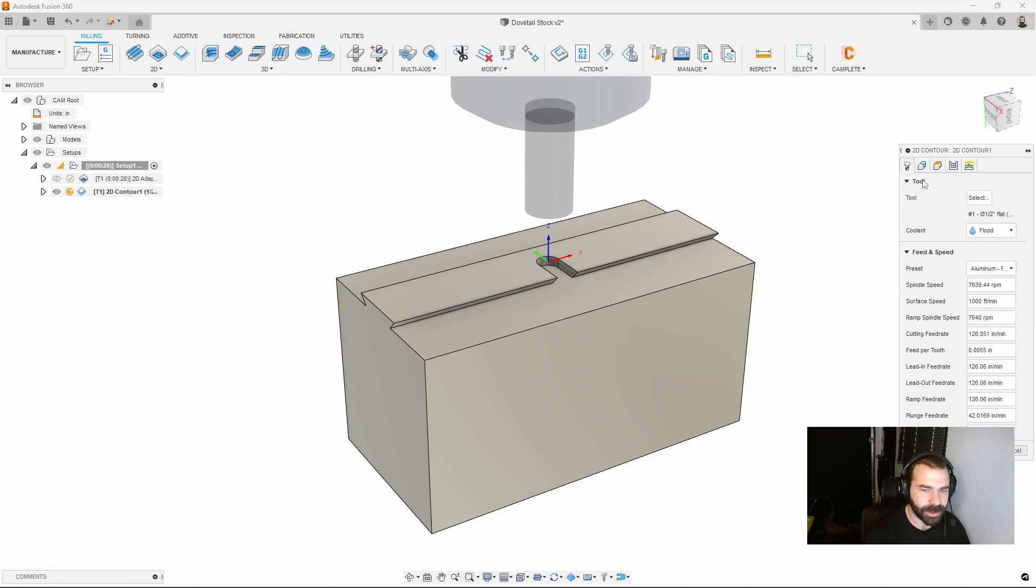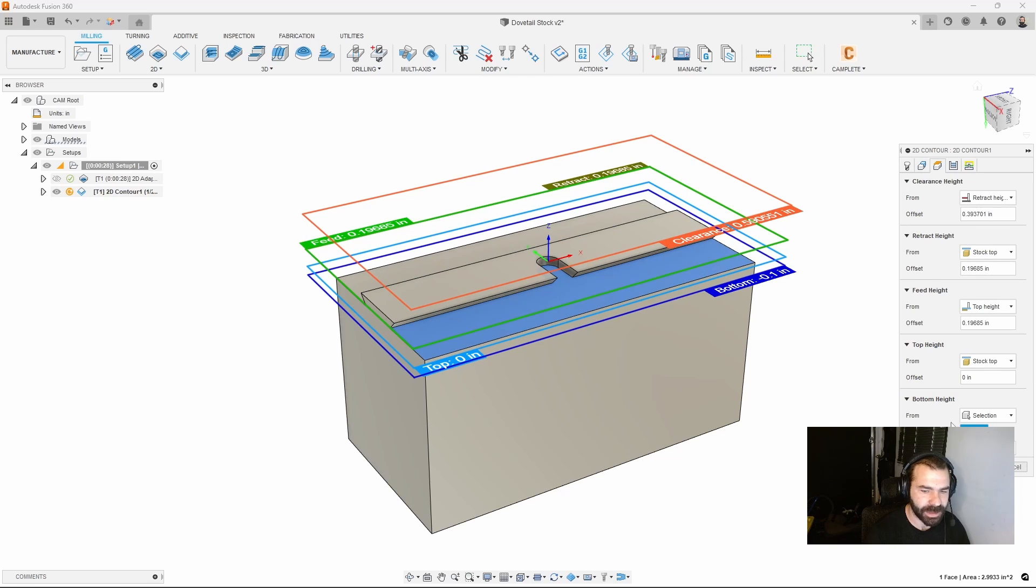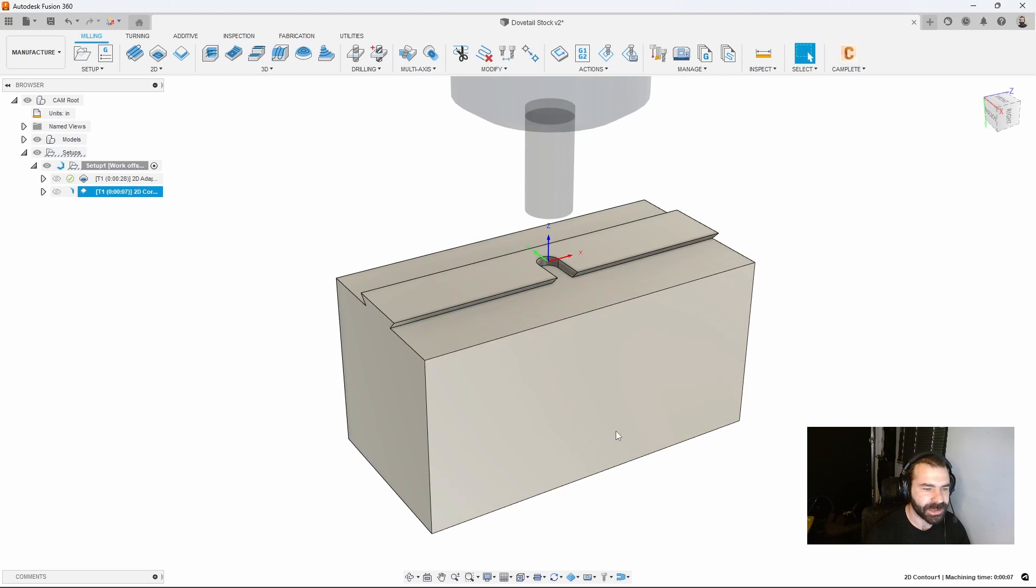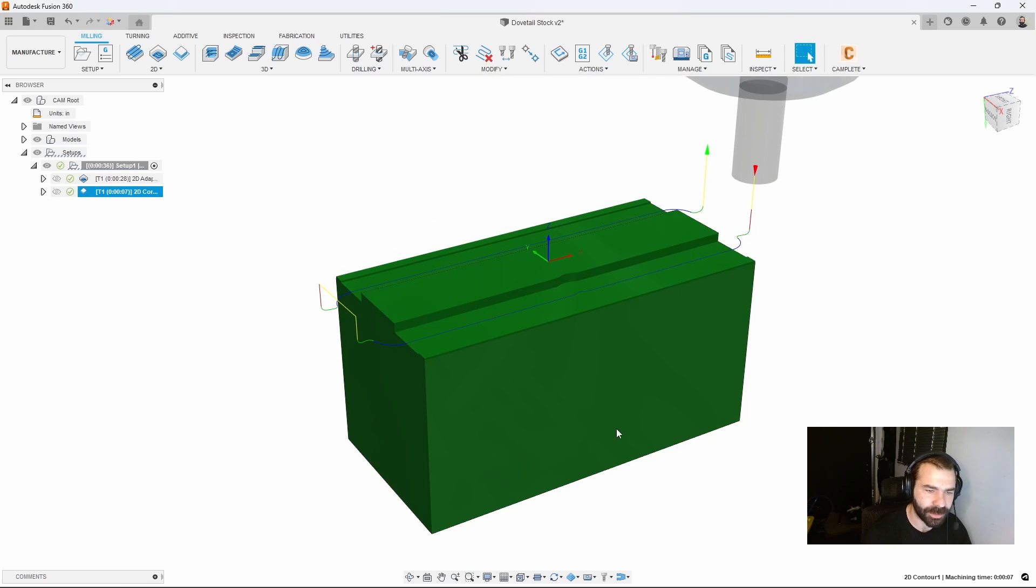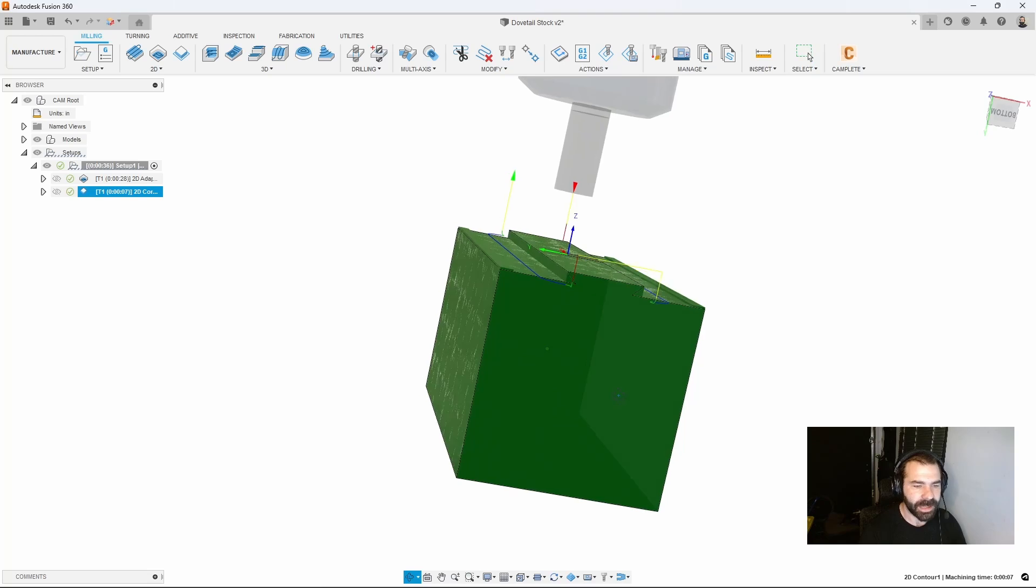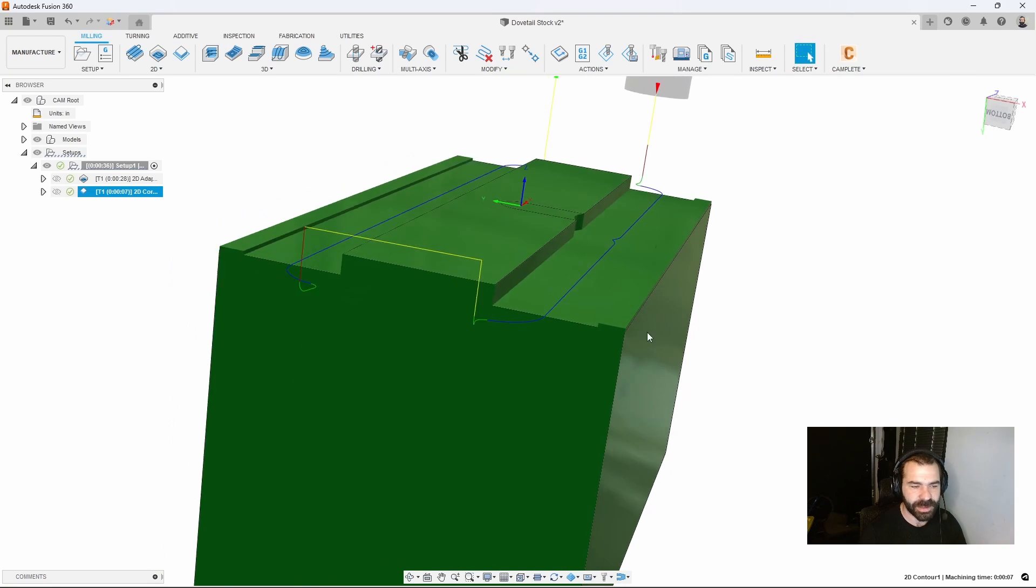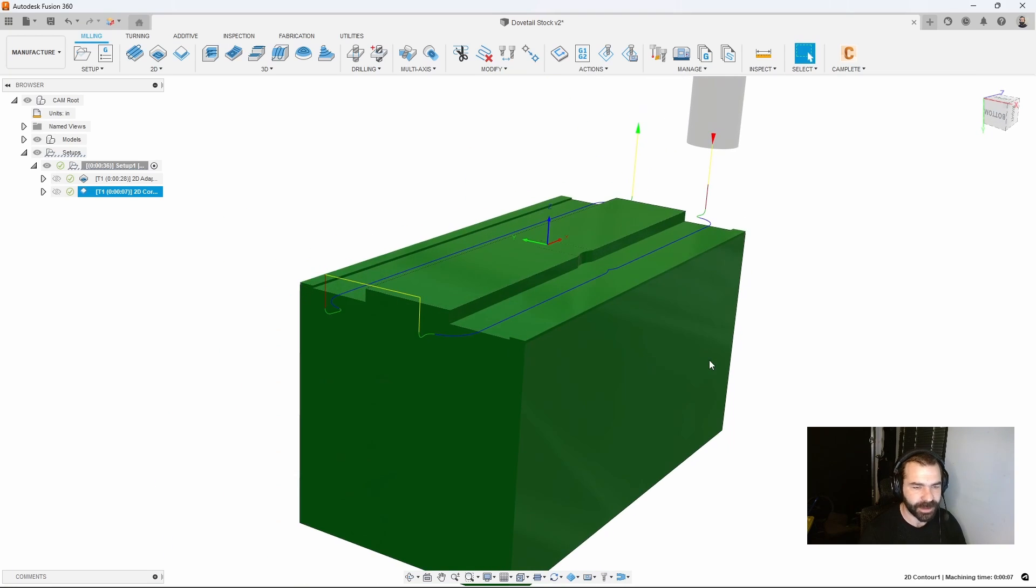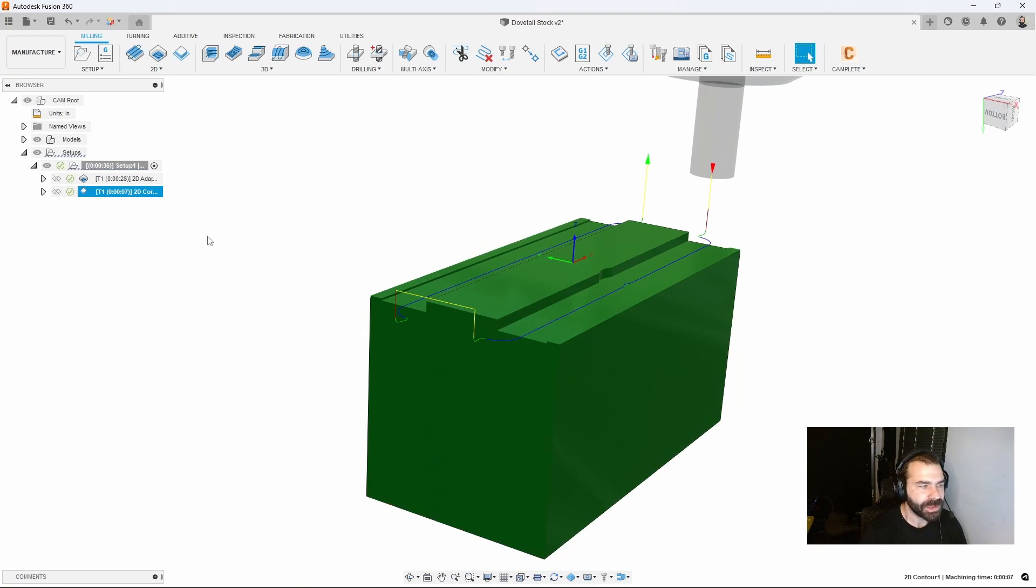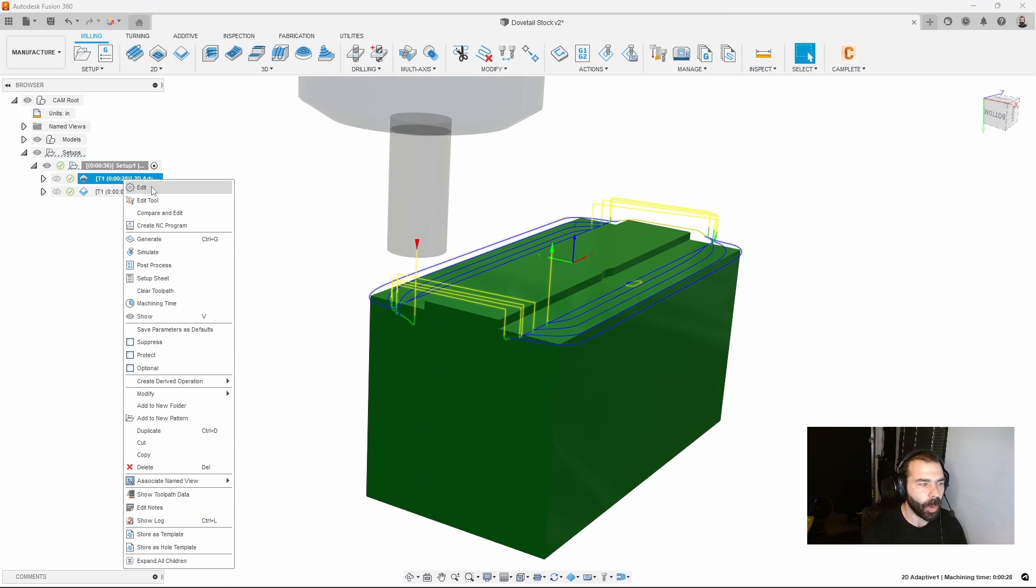Because we've already set the boundary of our part and our height, it's going to go down and around automatically and clean out everything. In this case we have a step here because we never cleaned out the flats at all.